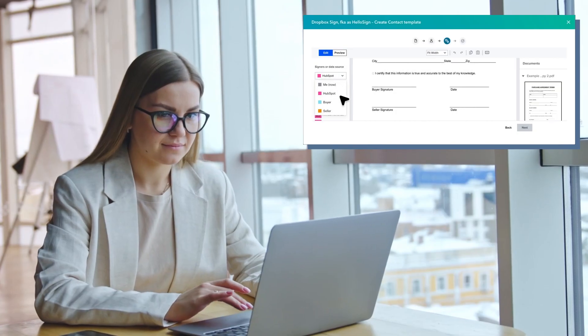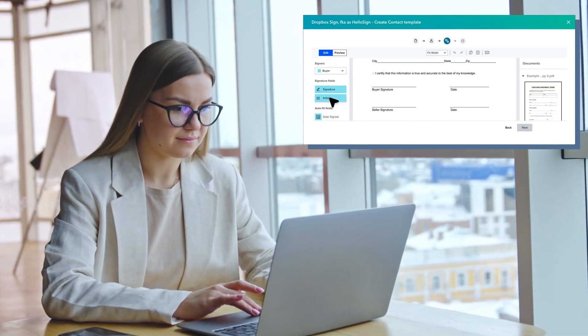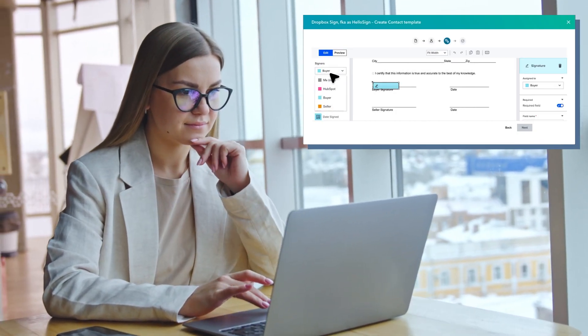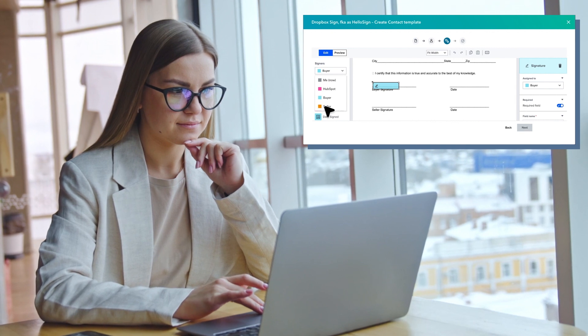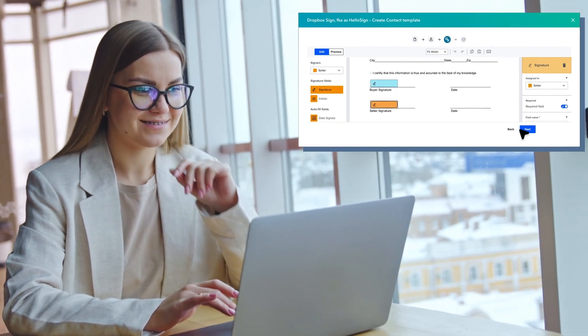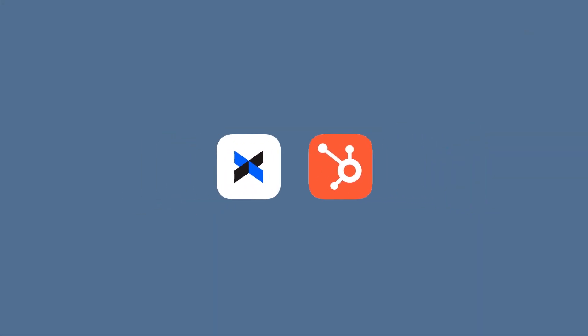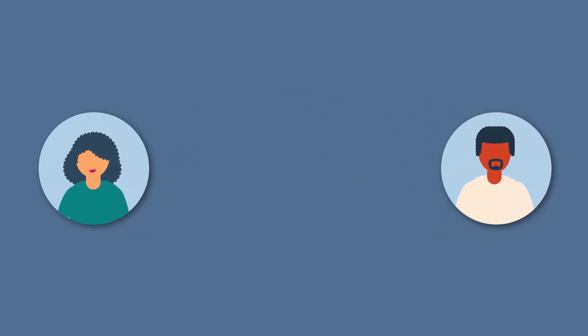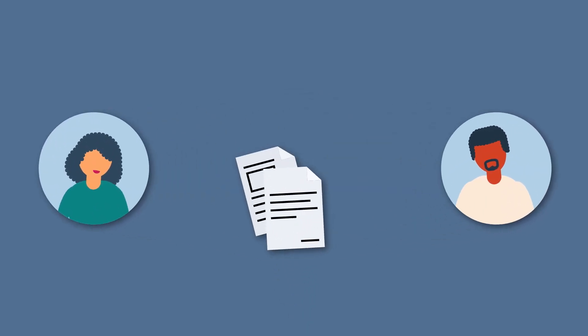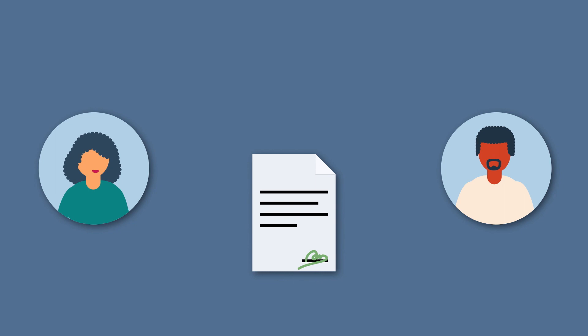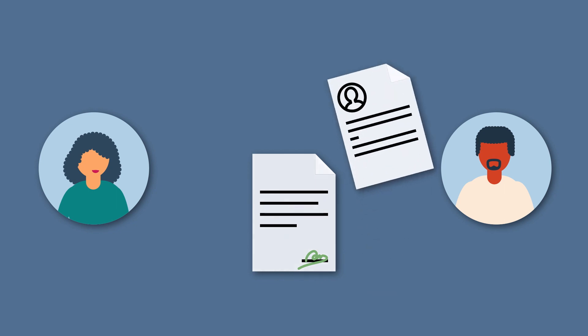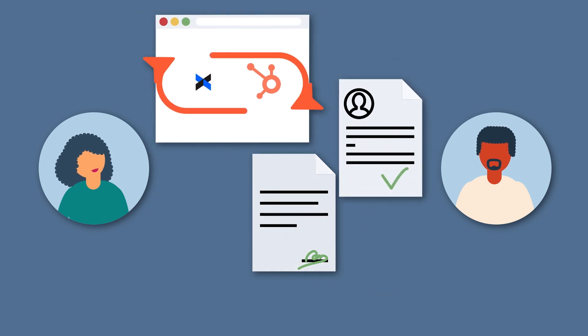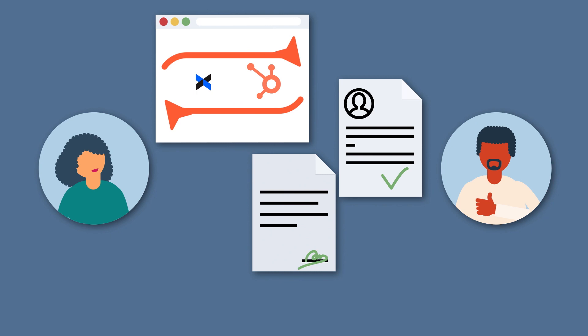The Dropbox Sign integration for HubSpot helps sales teams work more efficiently and stay organized throughout the entire sales cycle. By connecting Dropbox Sign to HubSpot, sales teams can quickly and easily create templates, request signatures, and view contract statuses directly within HubSpot without needing to toggle between applications.